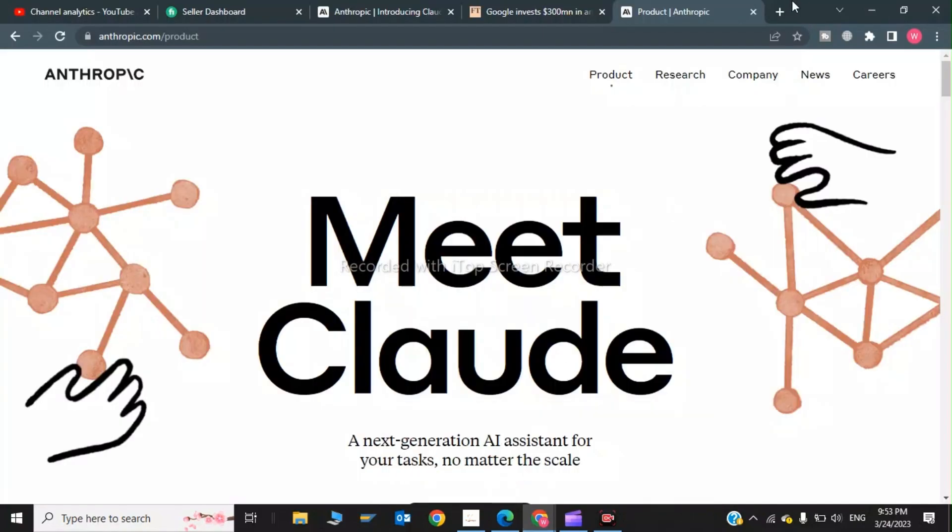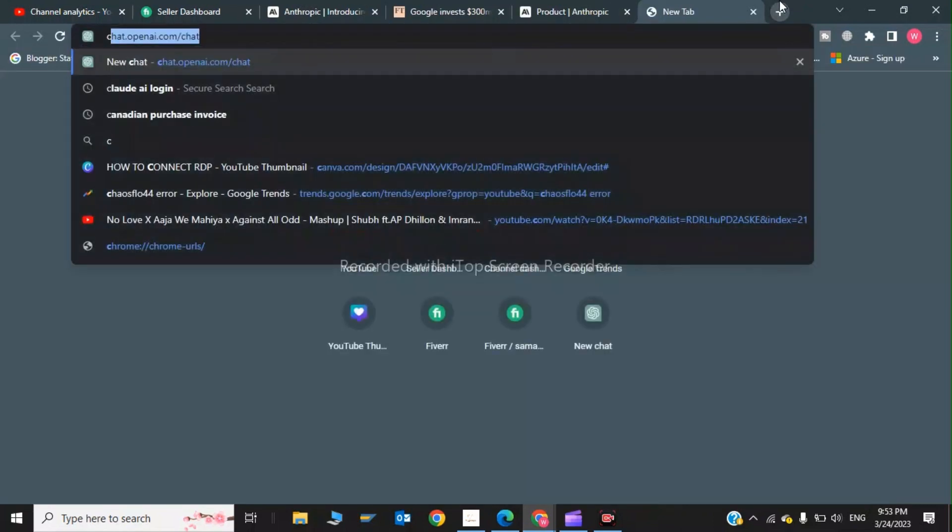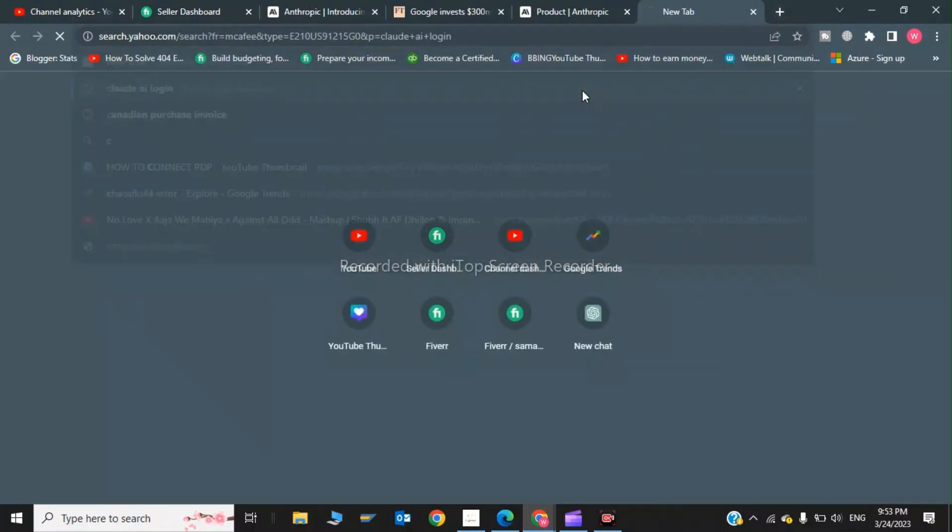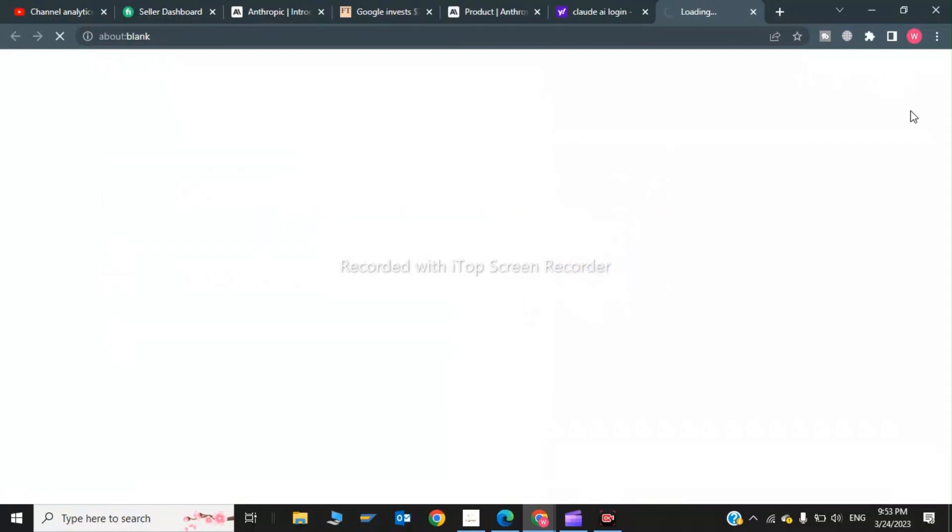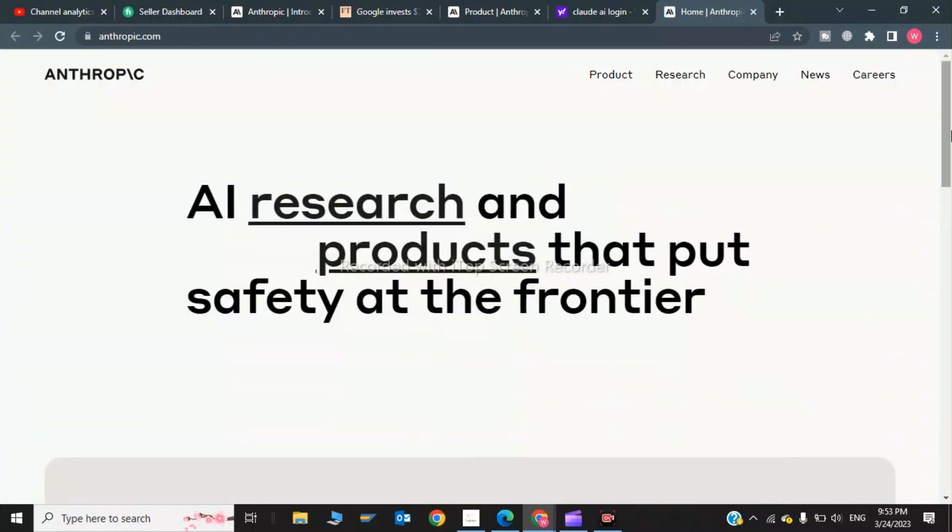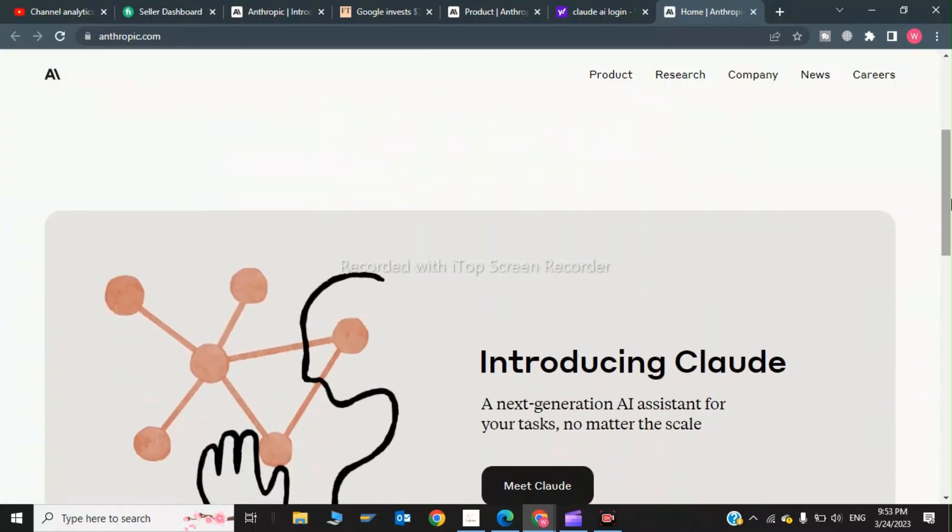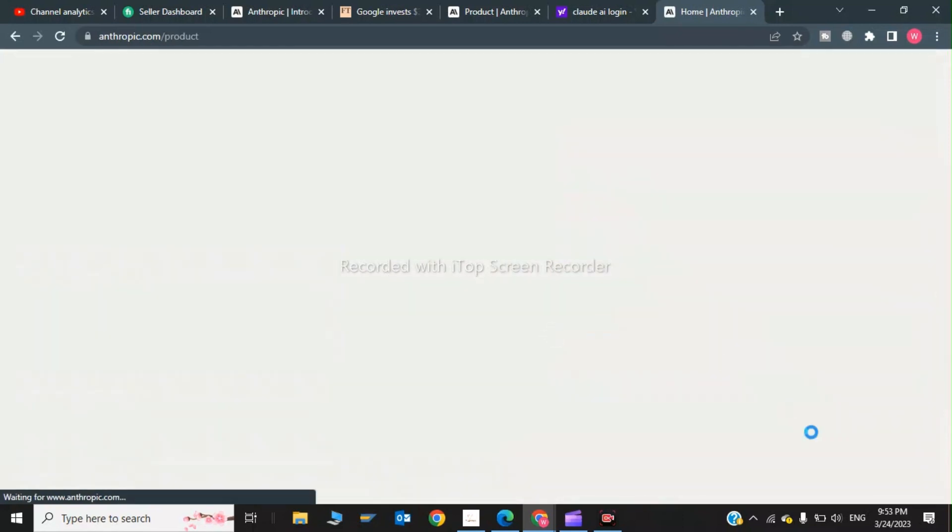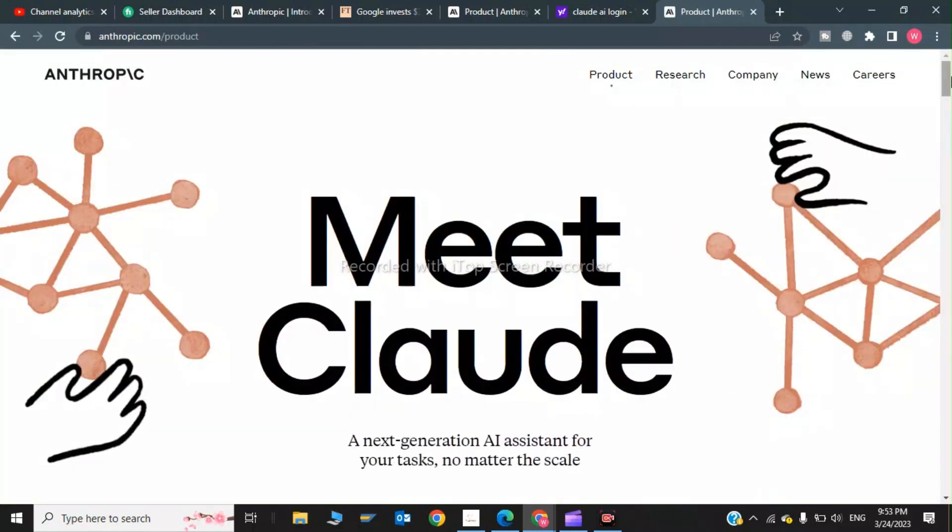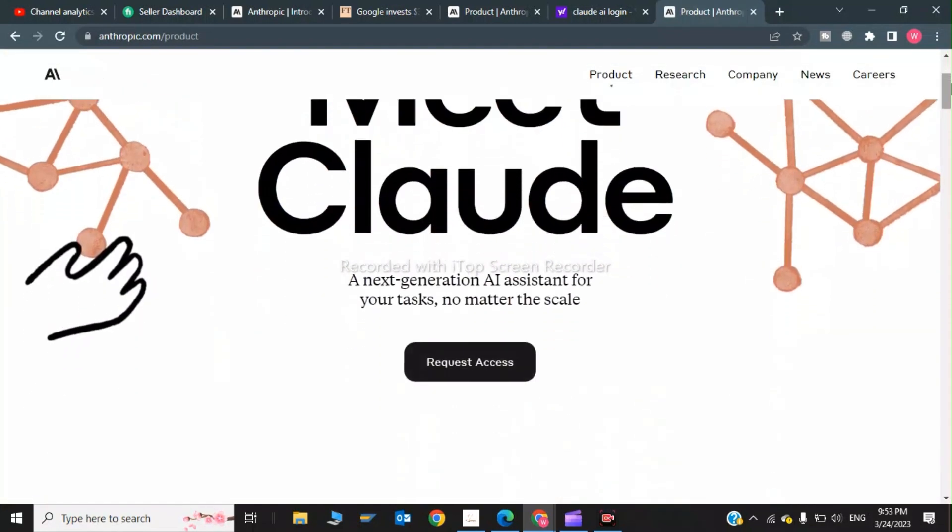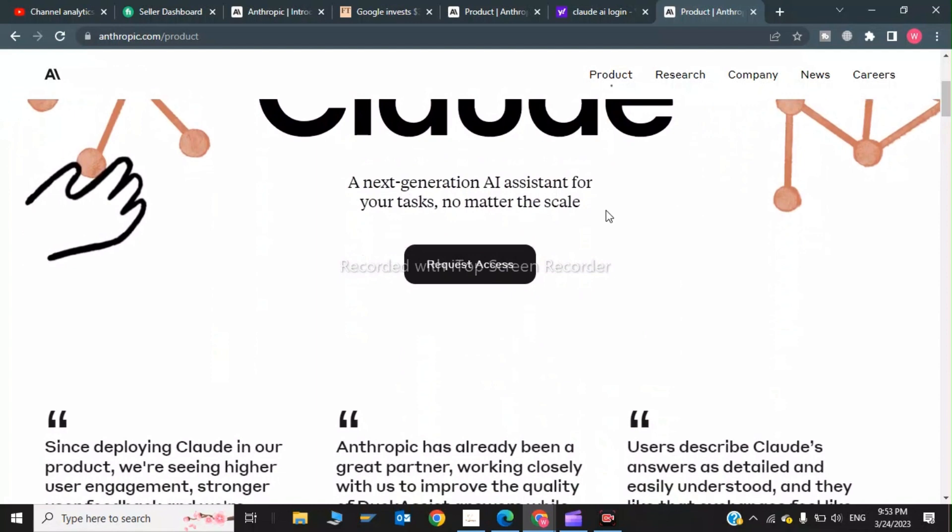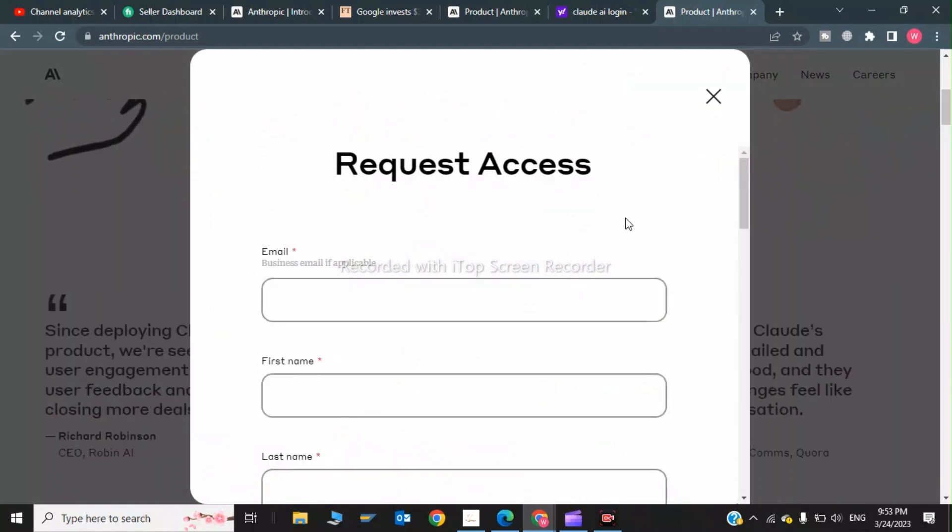You have to write Claude AI login and click on the first link. Now after this, scroll down and click on Meet Claude. Now scroll down and click on request access.